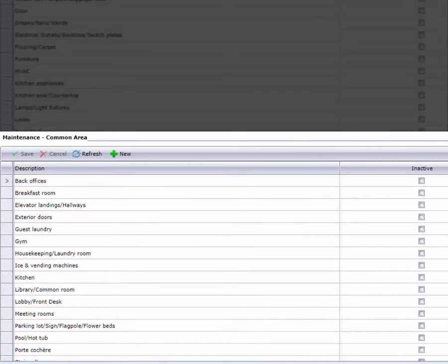Again, keep in mind that users can include additional details when making a maintenance request, so this list can be as extensive or as general as you'd like.